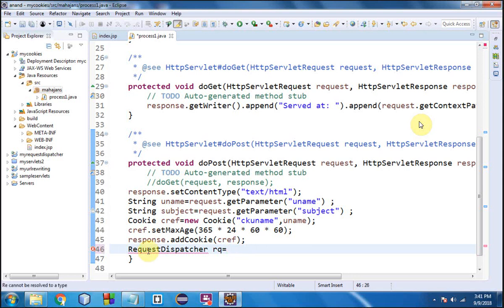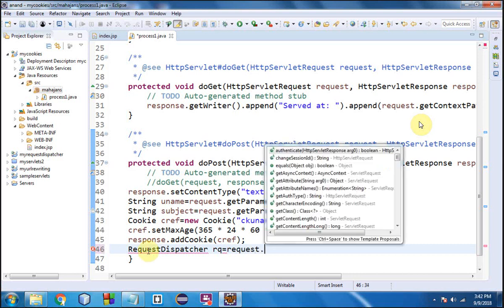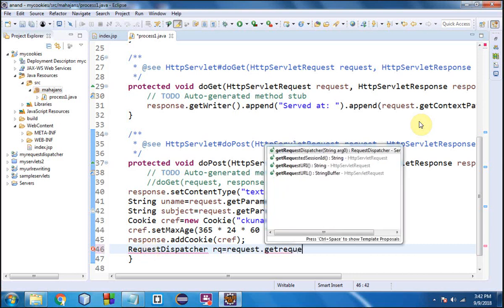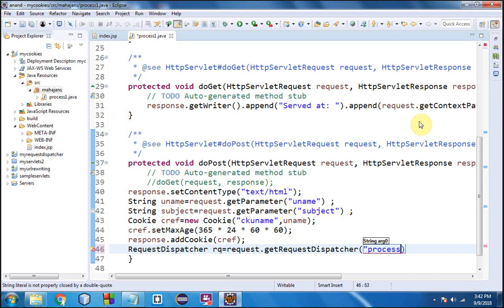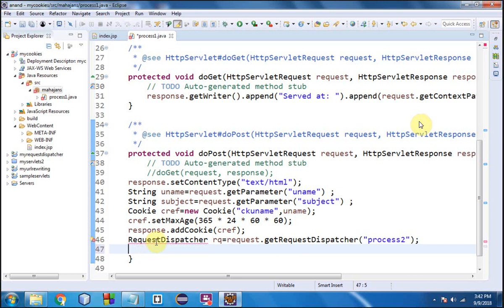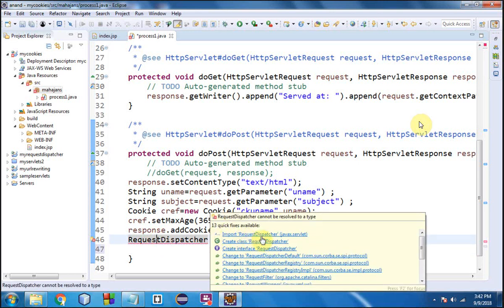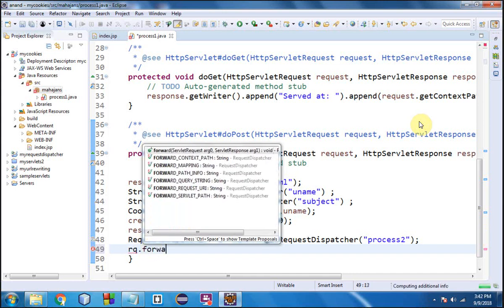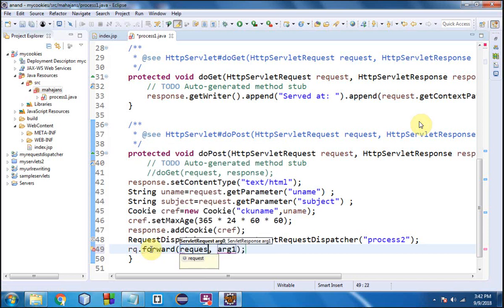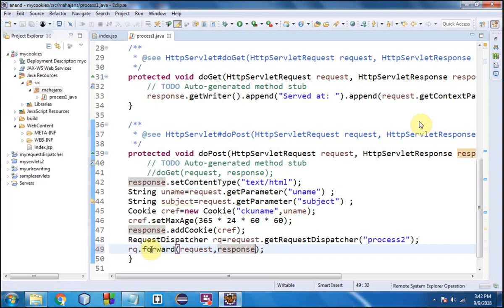Now I want to send the control to another page using RequestDispatcher. I write: RequestDispatcher rq = request.getRequestDispatcher("process2"). This name could be any HTML, JSP, or servlet page — here I've mentioned the servlet 'process2'. Then I call rq.forward(request, response), passing the HttpServletRequest and HttpServletResponse objects.